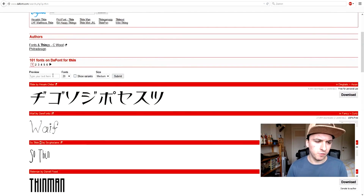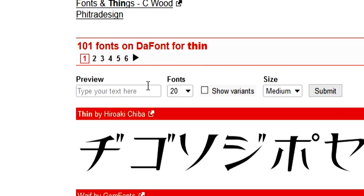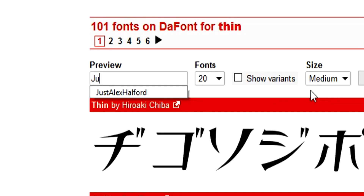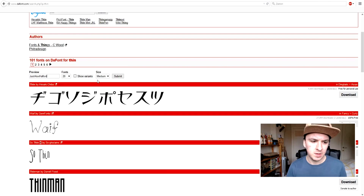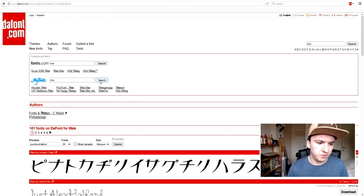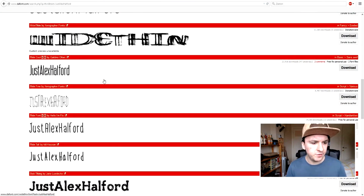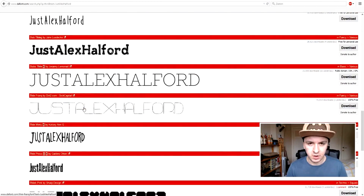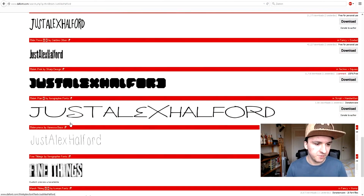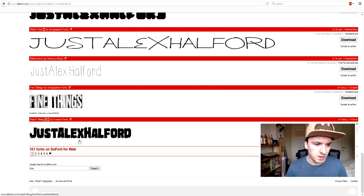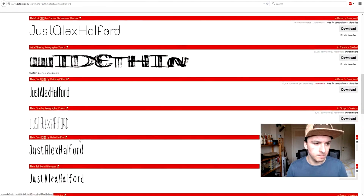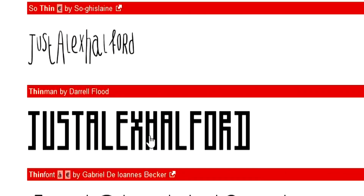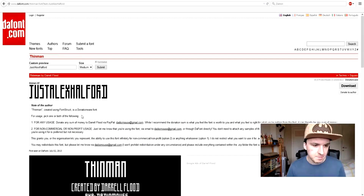If you want a preview before you download, you can go to the preview bar and type in your name. I'm going to type in my name and press Enter, and then you see a preview of all the fonts so you know how it's going to look. So you want to pick the font that you want. I'm going to pick this one — Thin Man.